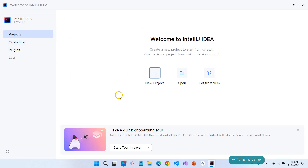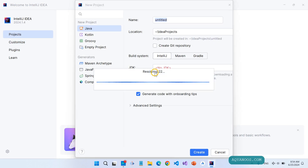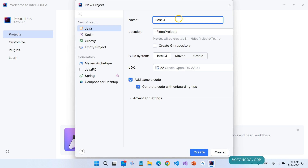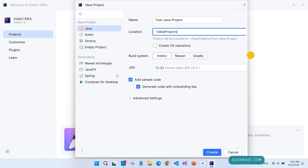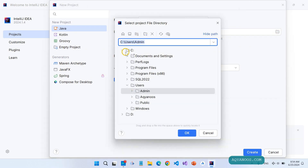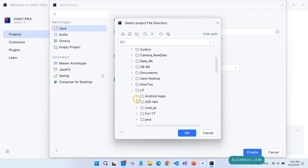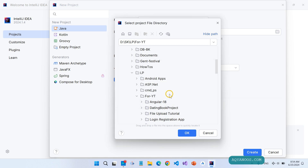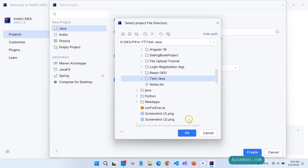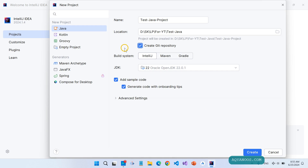Let us create a test project. Click New Project. Set the name to Test and the language to Java. You can change the location. Create a Git repository — it is good to have. Set the build system to IntelliJ IDE.